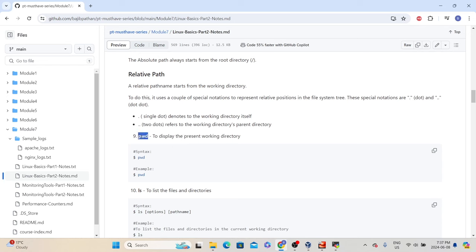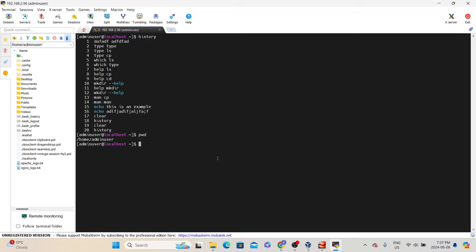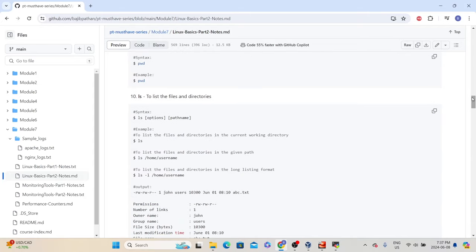The next command is 'pwd' — present working directory. If you want to know your current working directory, type 'pwd'. It shows we are at /home/adminuser — so whatever we do will be stored in that directory. The next command is 'ls', which is the most frequently used command by administrators and users. This command lists all the different files and directories in the current working directory. The syntax is: ls [option] [pathname].